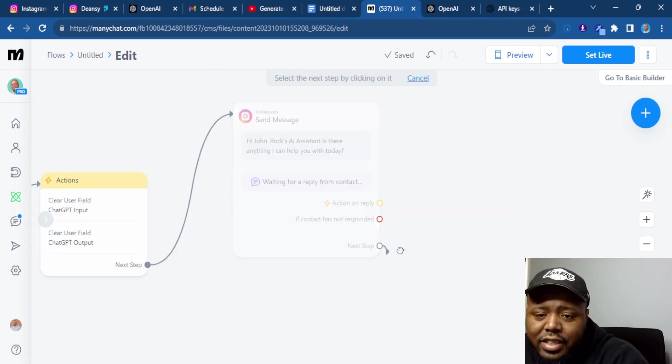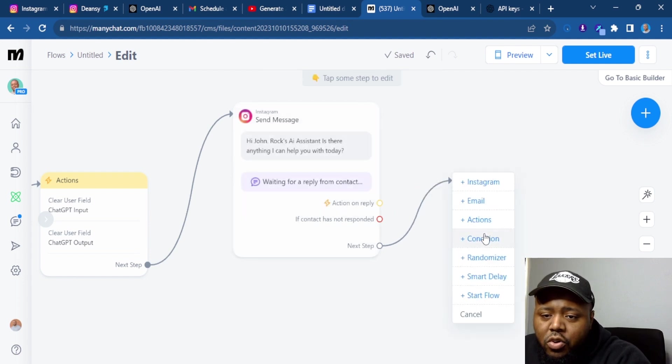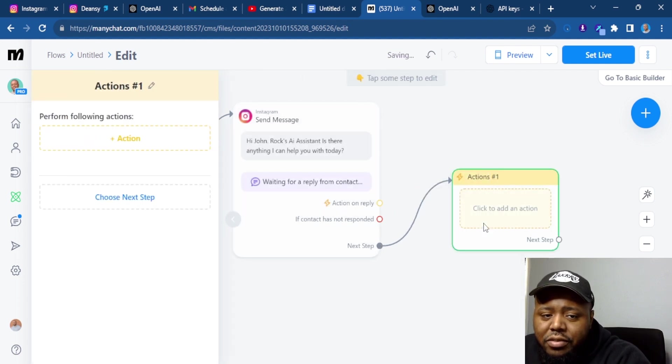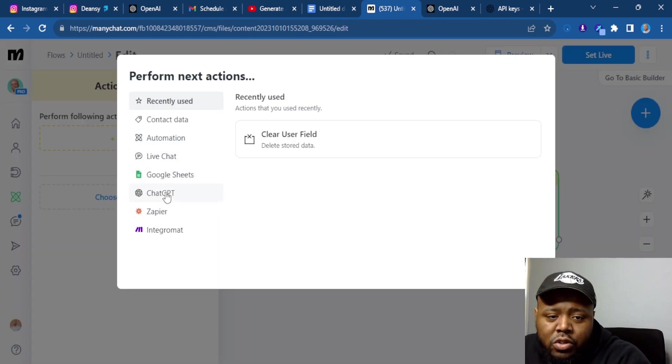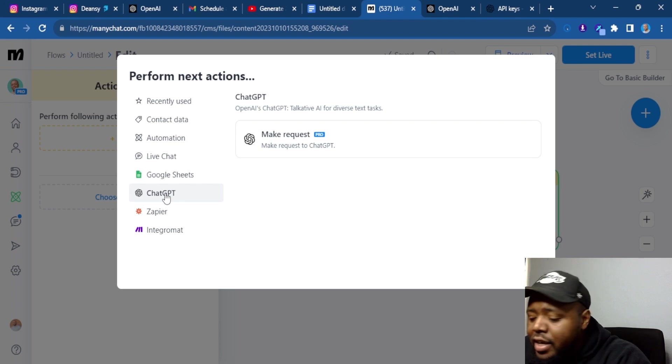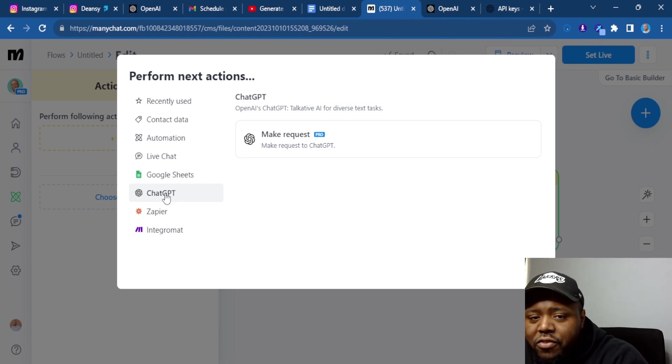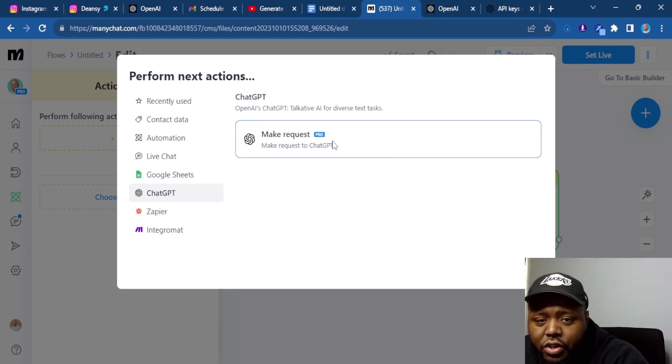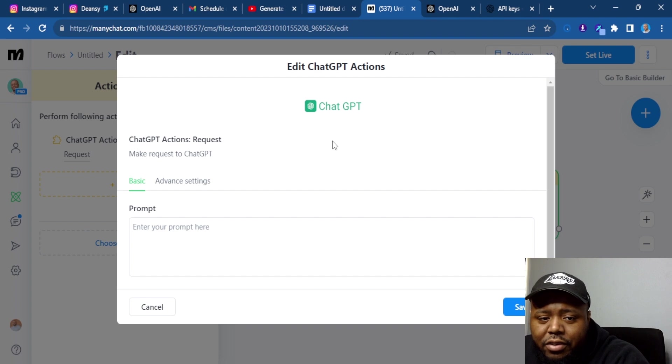The next step, we're going to go here. We're going to go to action. Now we're going to go to ChatGPT. Now this is only going to work if you have a pro account. We're going to click here.